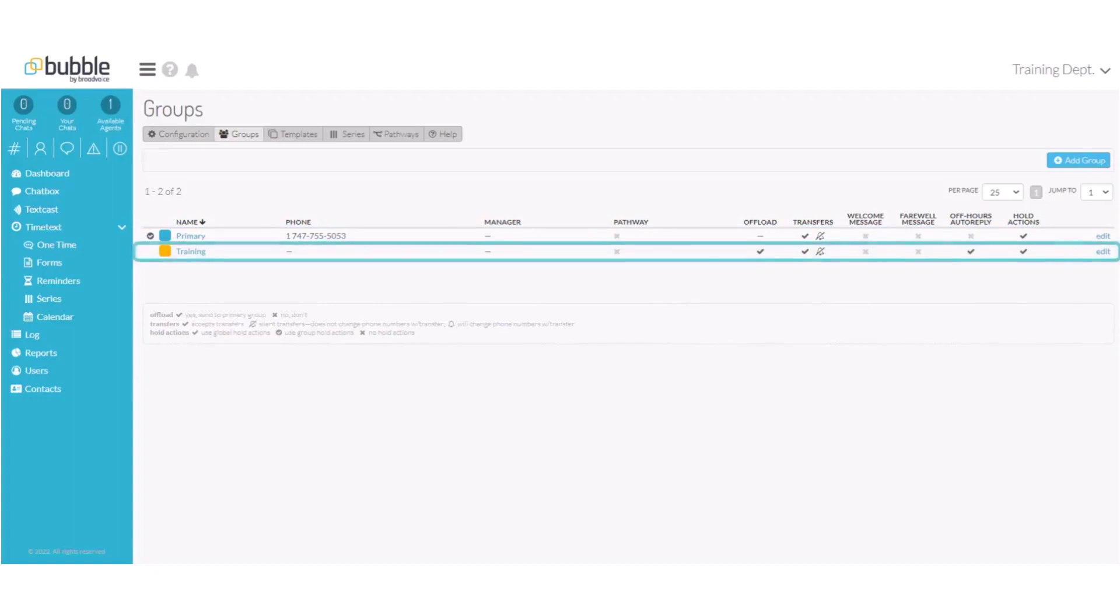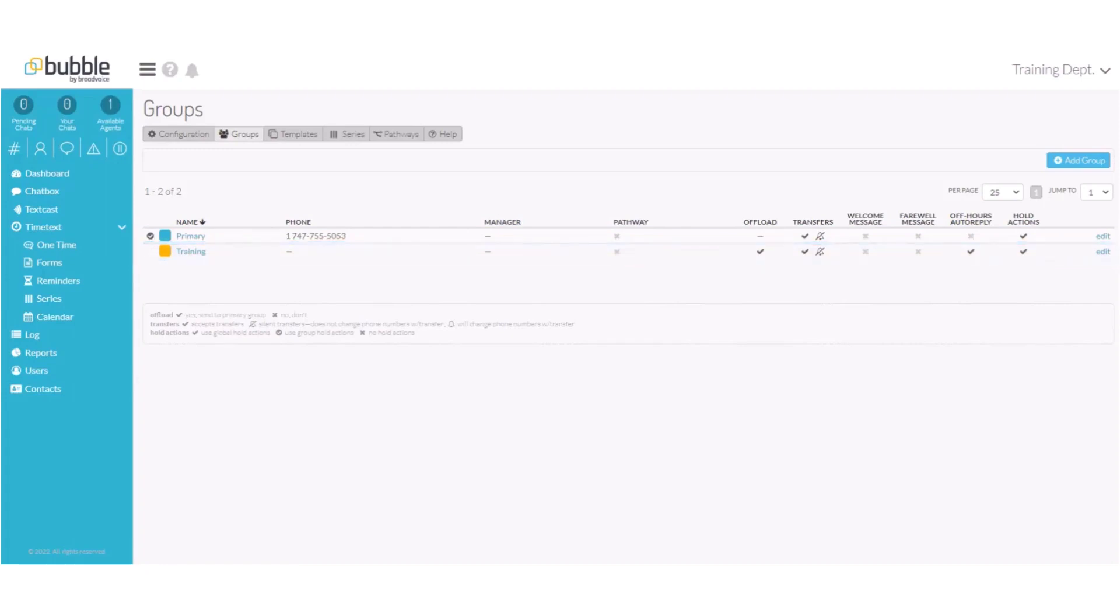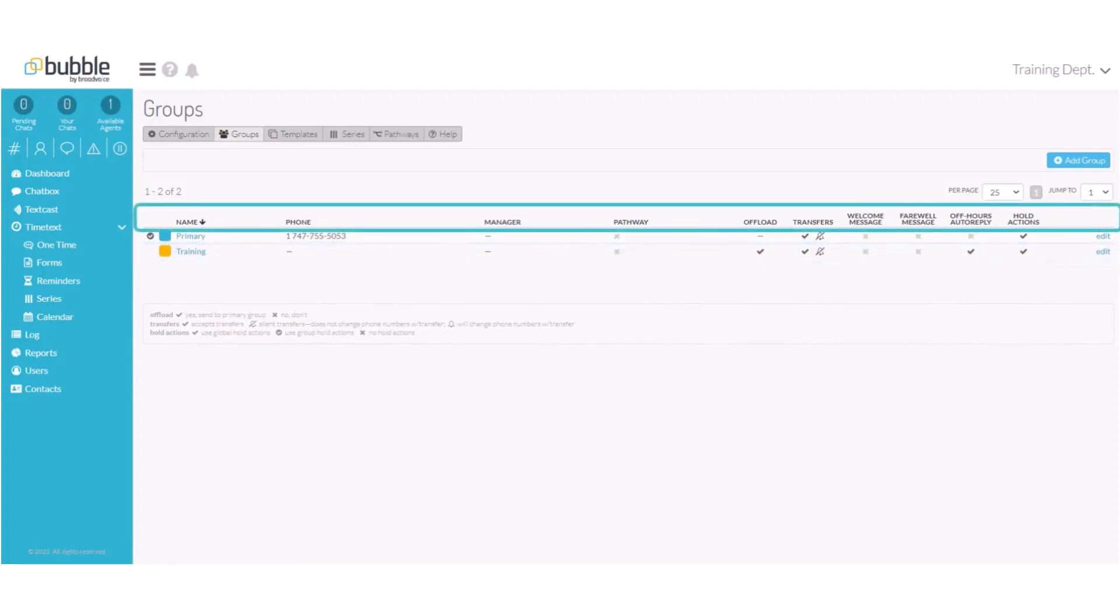The group screen will provide any groups that you have already created: the name of the group, the phone number assigned to that group, a manager if a manager has been assigned to that group, a pathway if there's a pathway assigned to that group, whether you can offload messages, transfer messages, if there's a welcome message assigned, a farewell message assigned, an off-hours auto-reply assigned, and any hold actions.